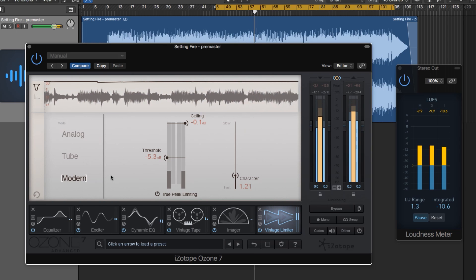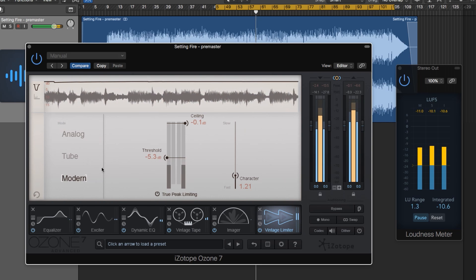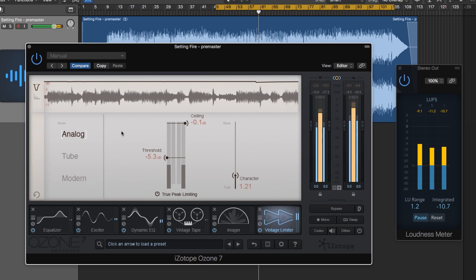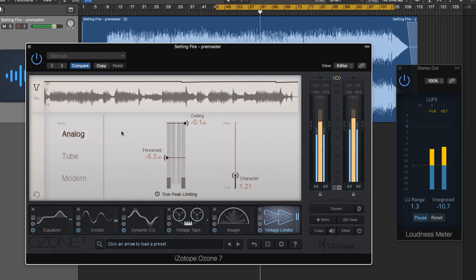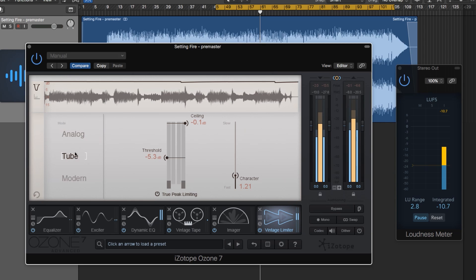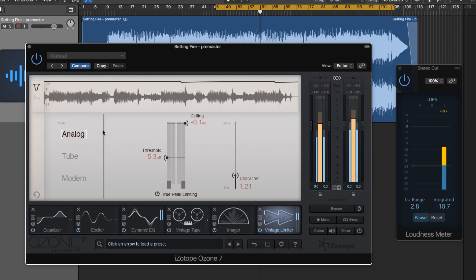For this song I'm going to go with the analog mode because there's a lot of high and mid-range raspiness that I really don't like. When I use the tube mode it's too much, too raspy, too bright. The modern mode tames it down but it's still not enough. I want to control and smooth it out with the analog mode. I also pulled down the threshold a bit more because when we control that high-end raspiness I feel like we can add more volume without it sounding like garbage.